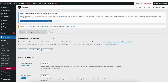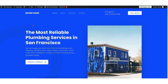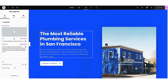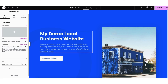Now let's go over how to make edits to the WordPress theme using the drag-and-drop editor. From the WordPress dashboard, hover over your site title name at the top and click Visit Site. To make edits, click the 'Edit with Elementor' tab at the top of the page. It'll bring you to the drag-and-drop editor where you can create your site quickly and easily. To make edits to a part of the page, just click where you want to make edits. For example, I can change the text from 'The Most Reliable Plumbing Services in San Francisco' to my demo local business website text.